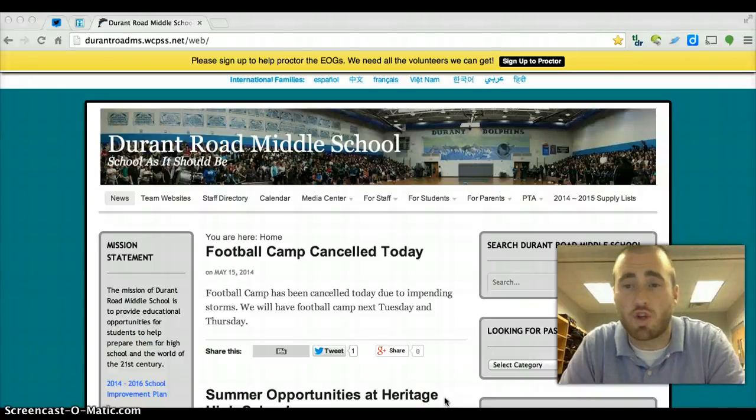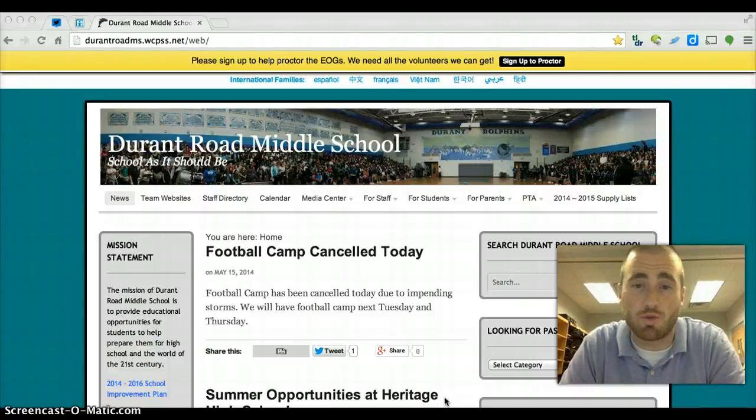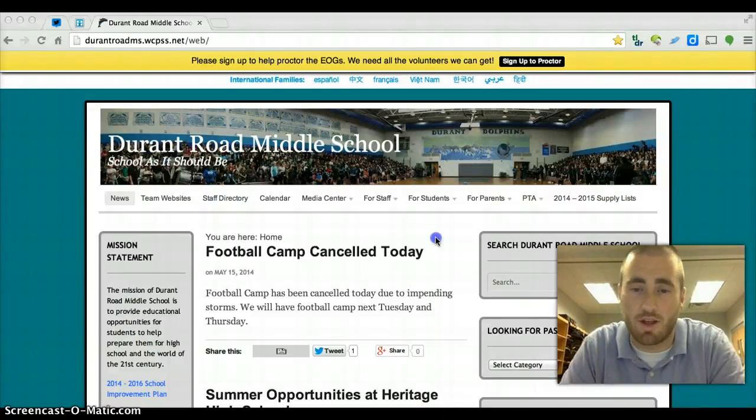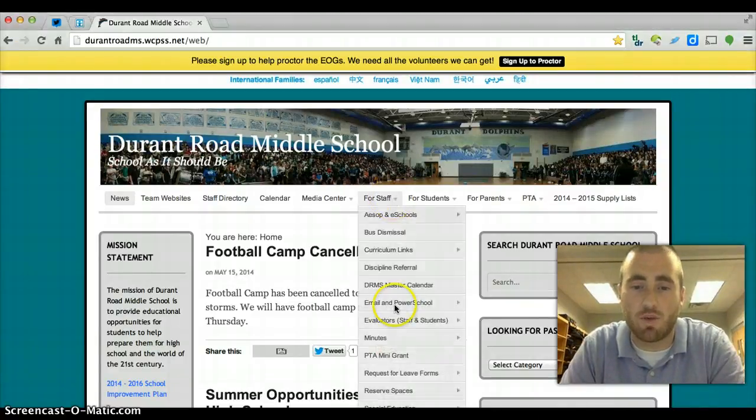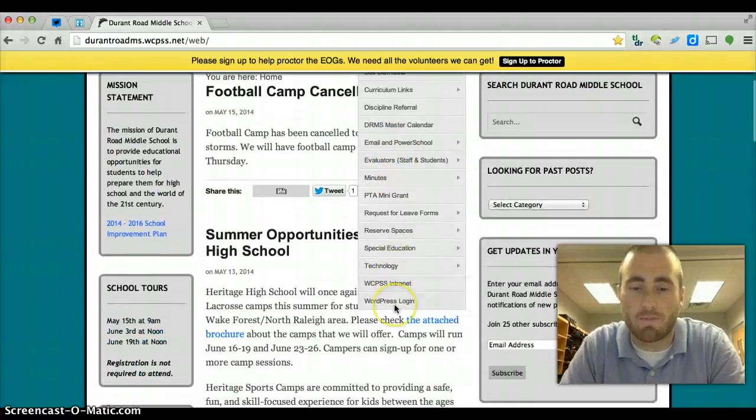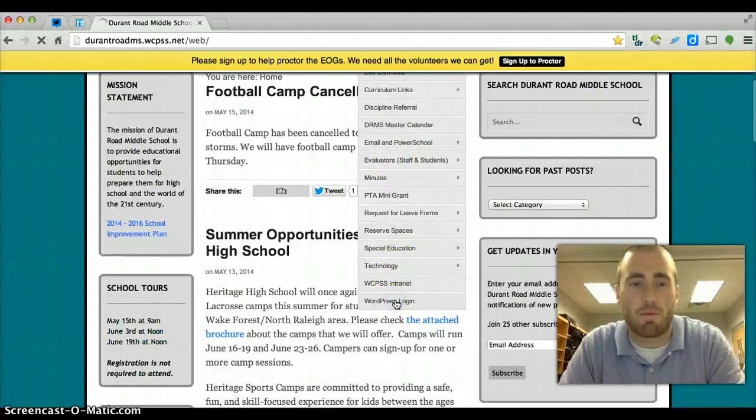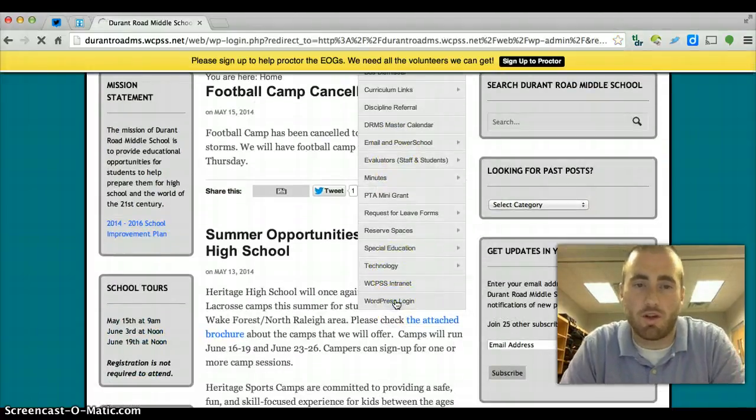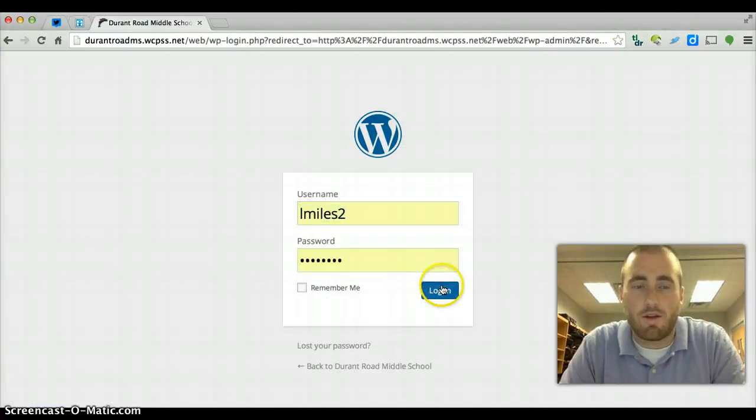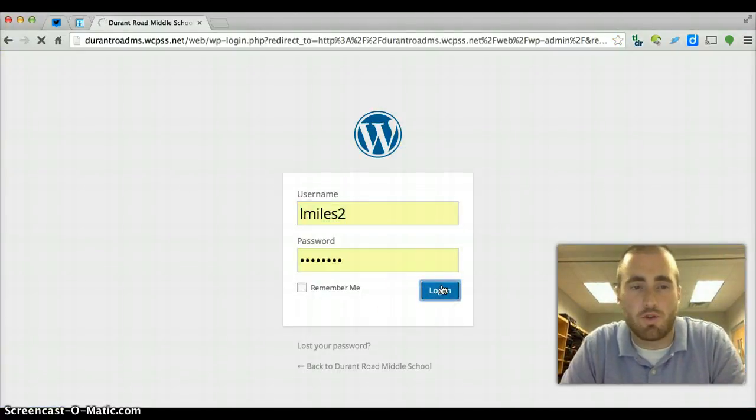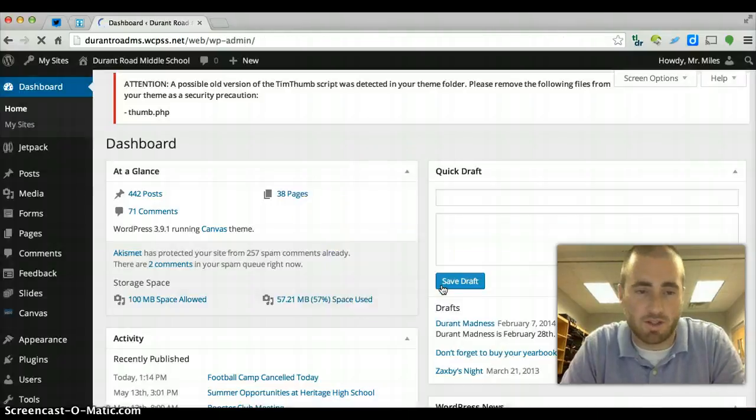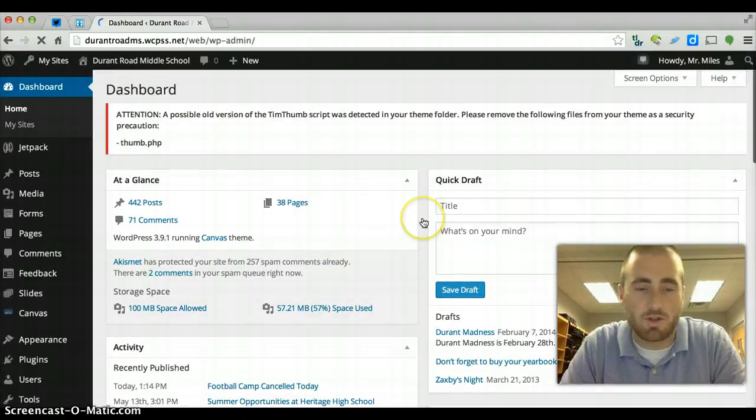Okay, so for this video I'm going to show you how to make a post or a page on WordPress. So once again, you want to go ahead and log in. There's a couple options to do it here. Get logged in to the Durant page and I'm going to use the Durant page as an example.